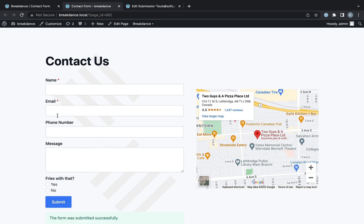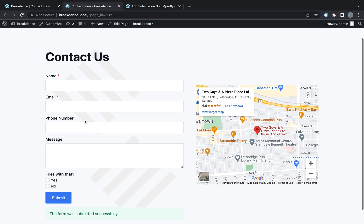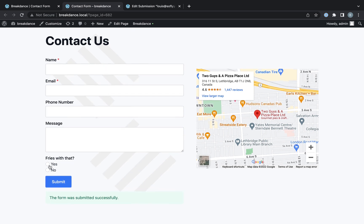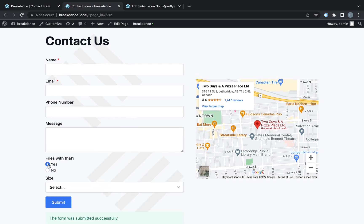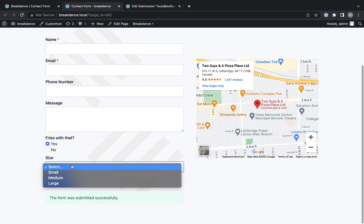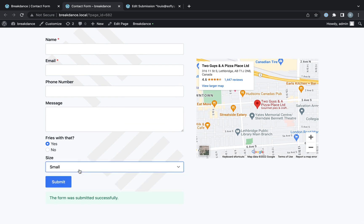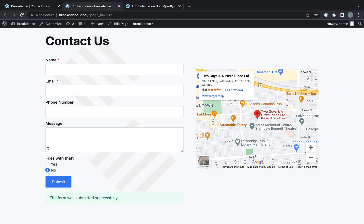Phone number is not required, so it'll submit without a phone number. However, if I choose fries with that, then I will get an option to choose the size. If I don't want fries, then I won't get to see the size.